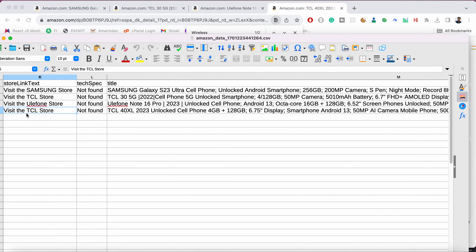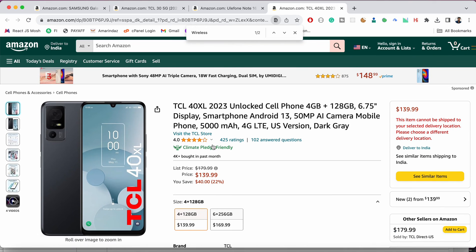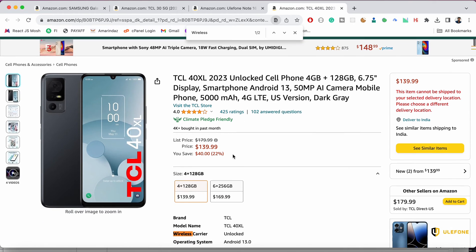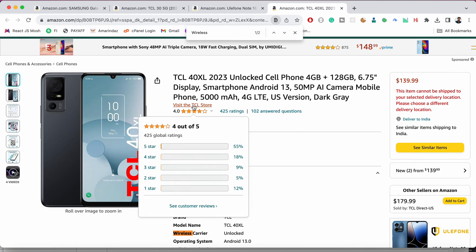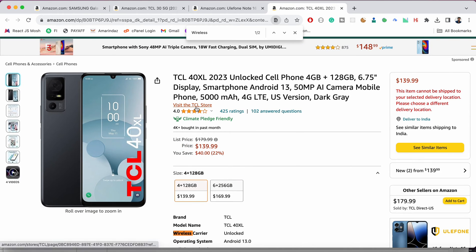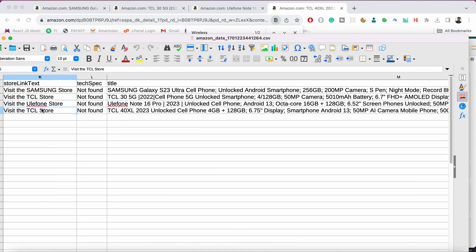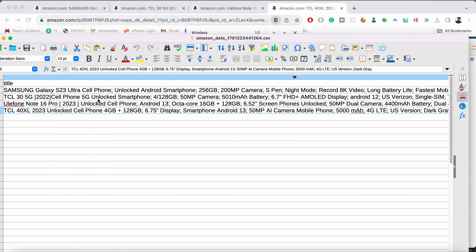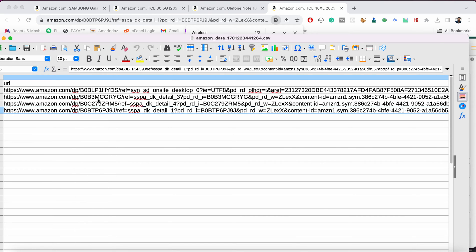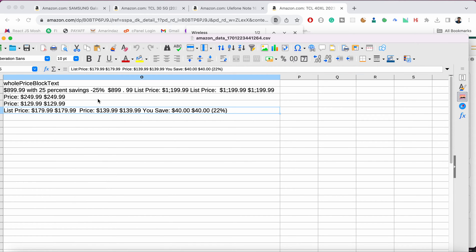And the store link text, so here you can find the store link text and that will be captured over here. And if there is any tech spec you will find it in this column.